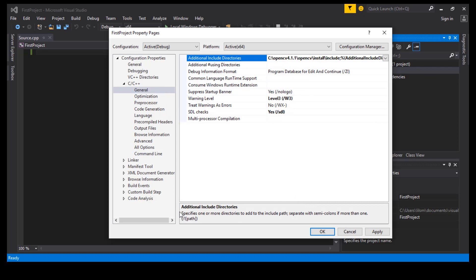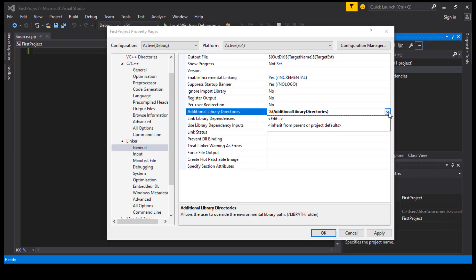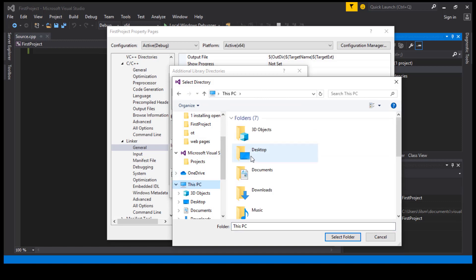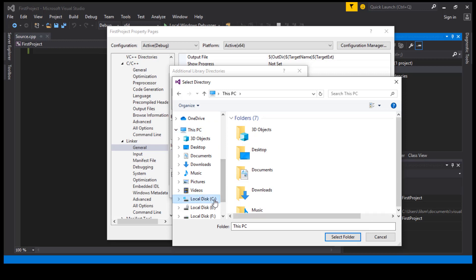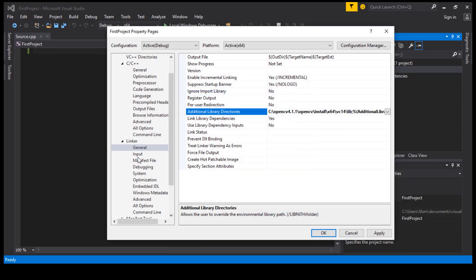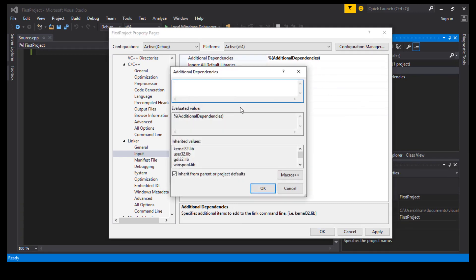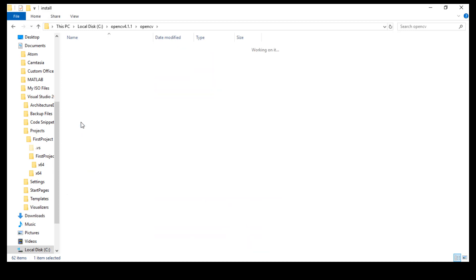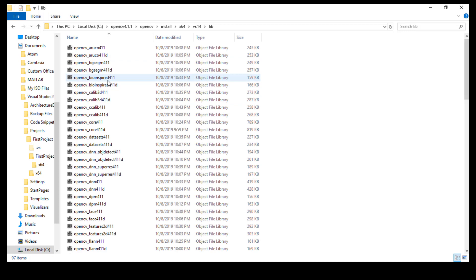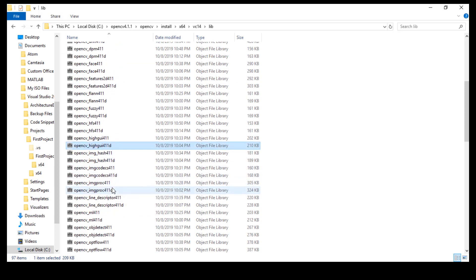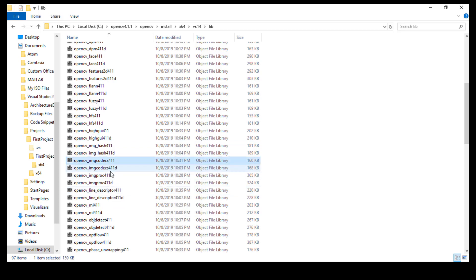Now go to Linker, General, Additional Library Directories. Navigate to opencv install, x64, vc14, lib. Then from Input, Additional Dependencies, you must manually add the modules you want to use — for example, opencv install x64 vc14 lib. In our project we need only three modules: opencv_core, opencv_highgui, and opencv_imgcodecs.